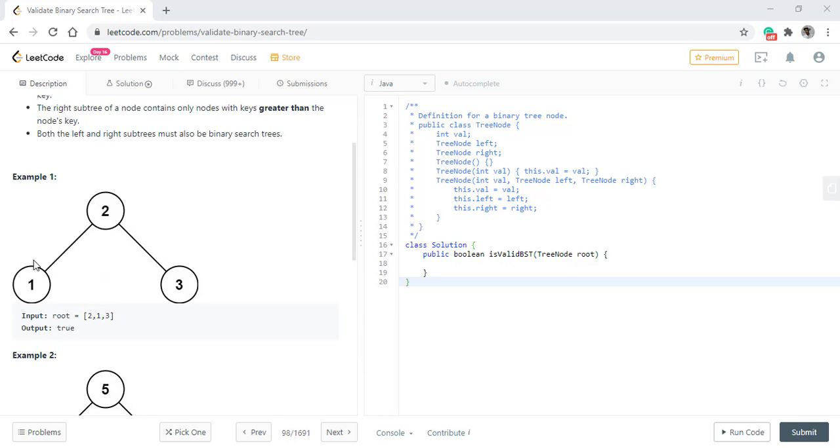If we see in this example, all the values to the left of node 2 are less than and all the values to the right of node 2 are greater than the root value. So it is indeed a valid binary search tree and we return true.